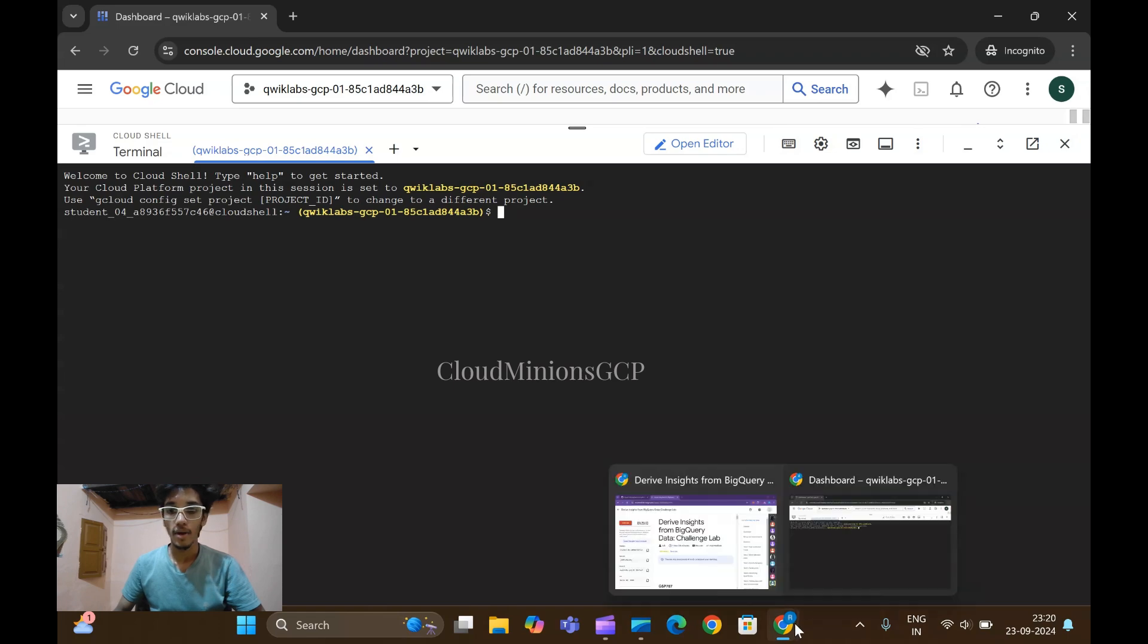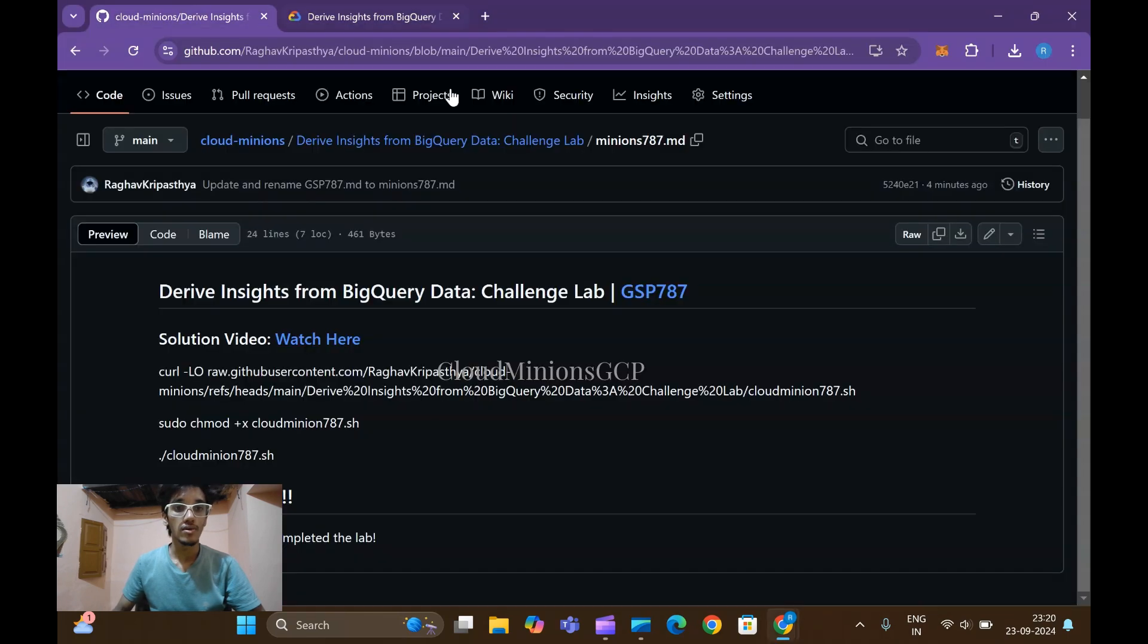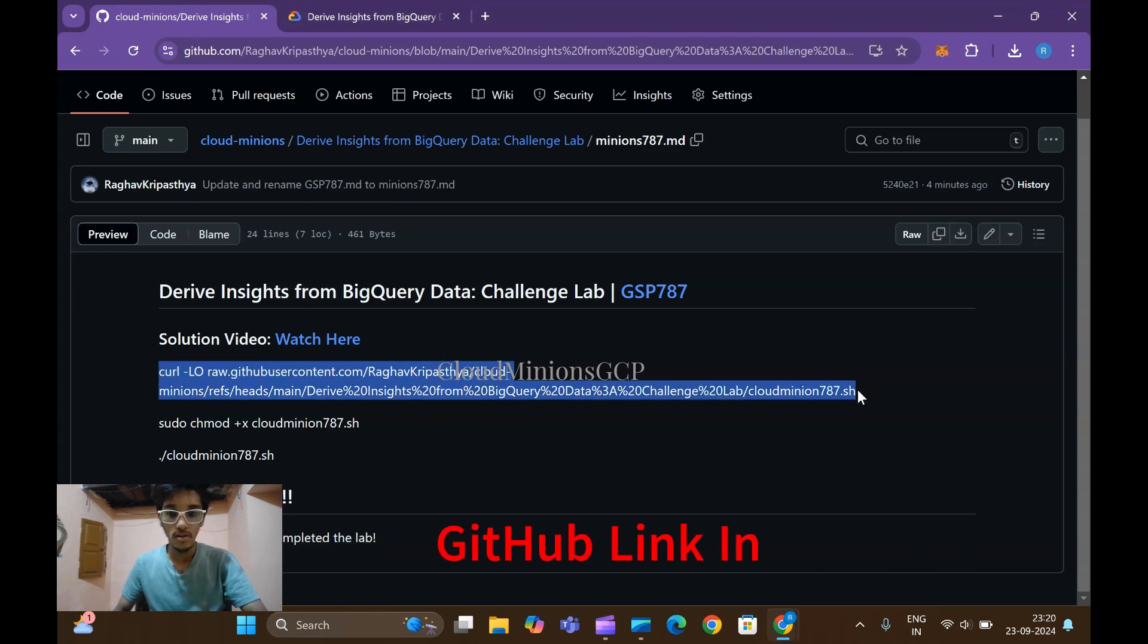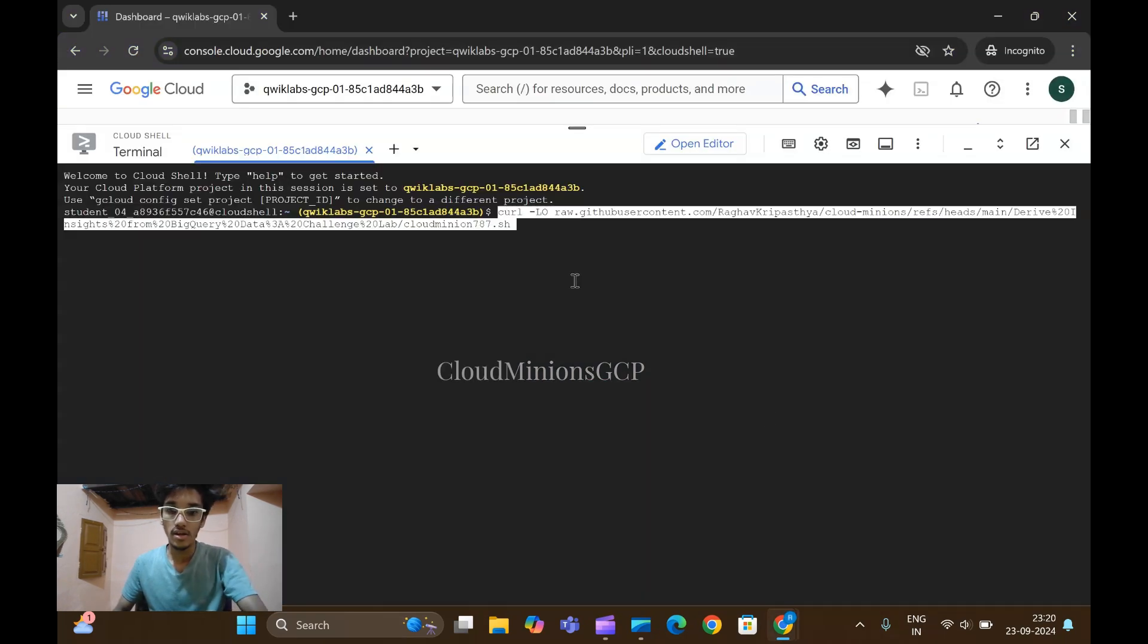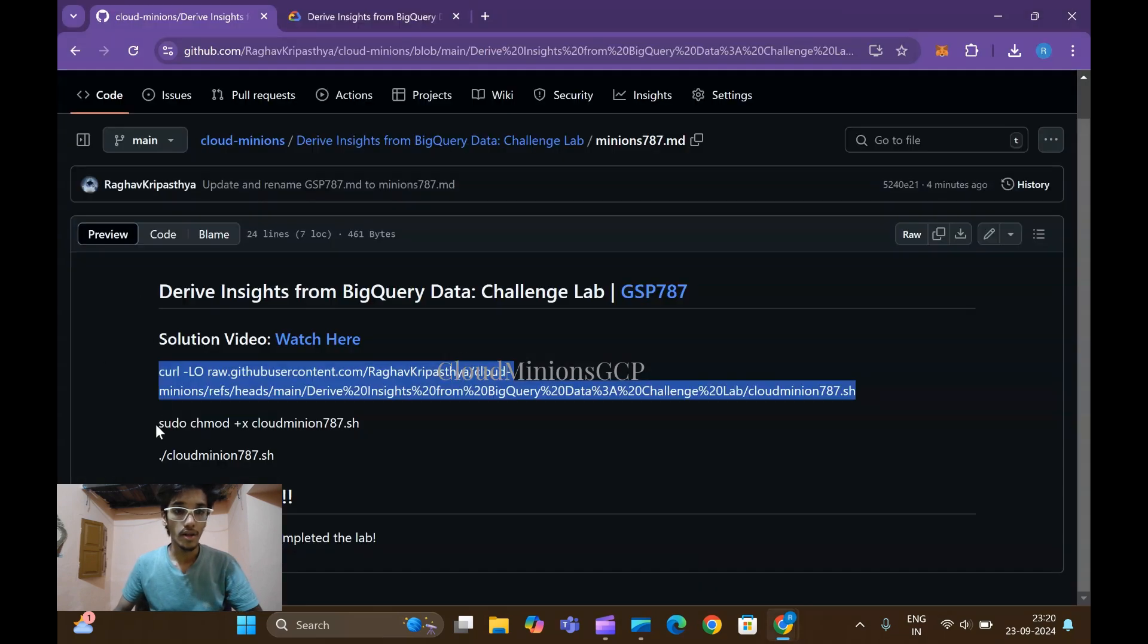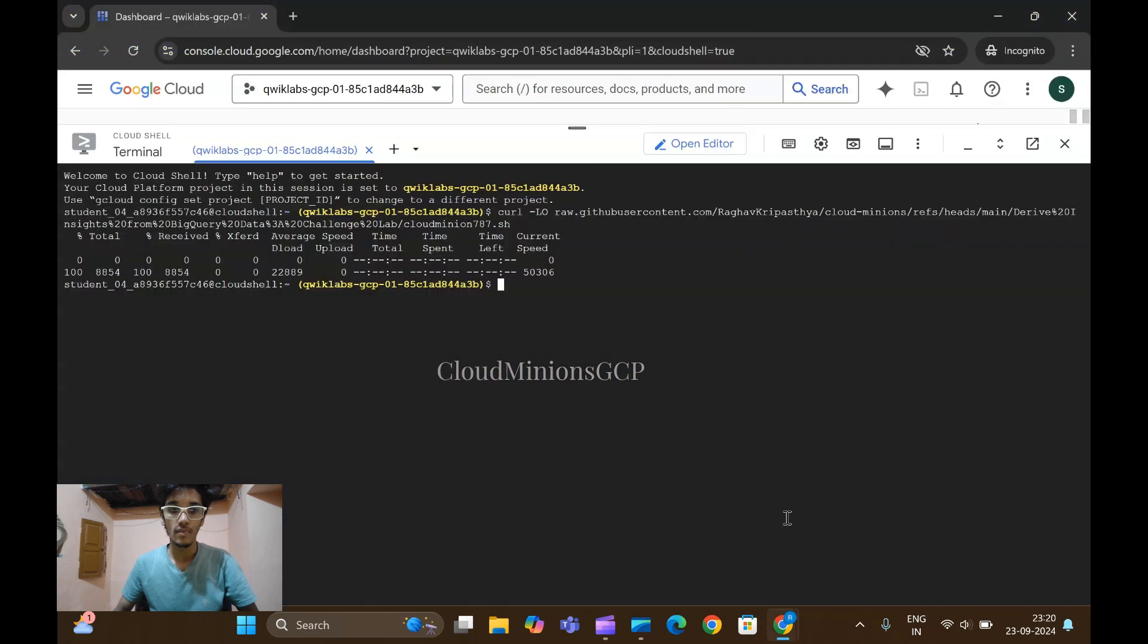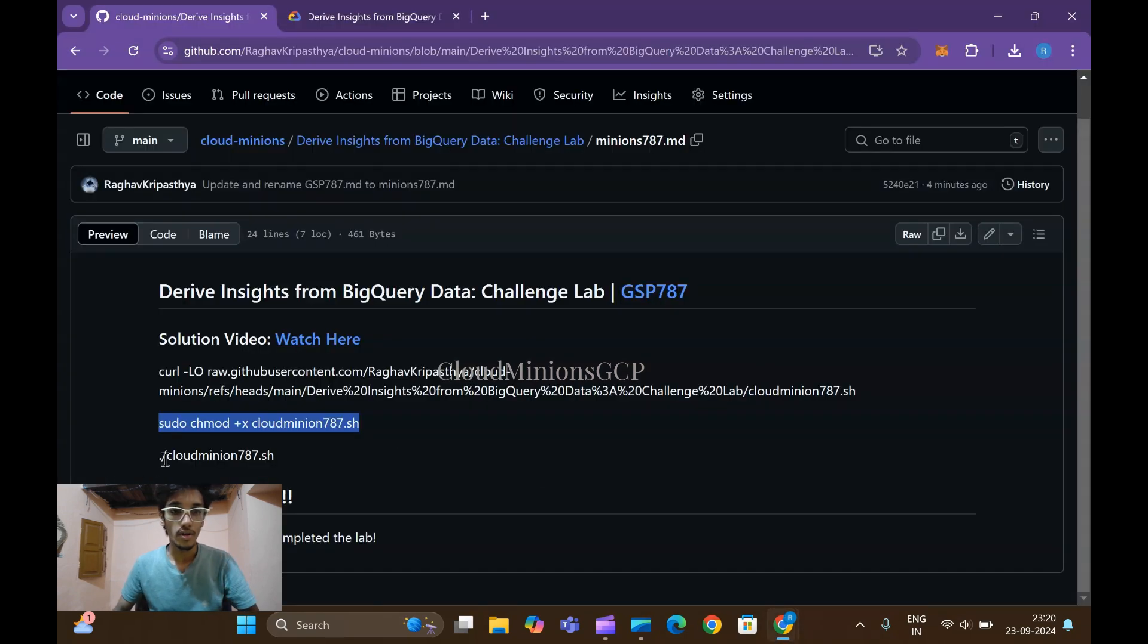Come back to your lab and go to your GitHub. The link will be provided in description. Copy the first command here, place it here, click on enter. Come back and copy the second command, paste it here, click on enter and copy the third command.